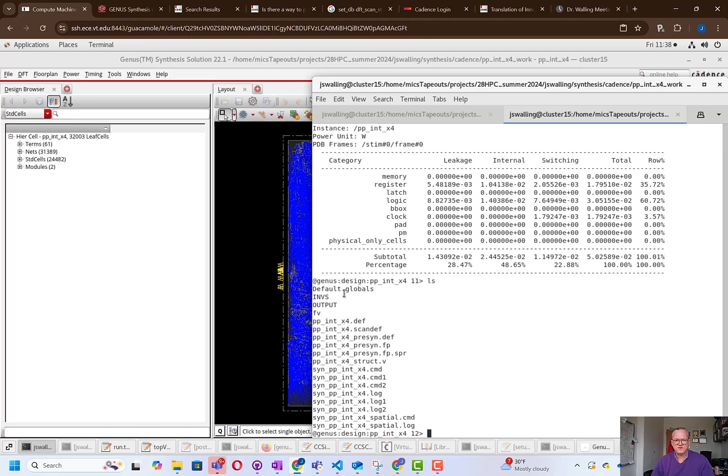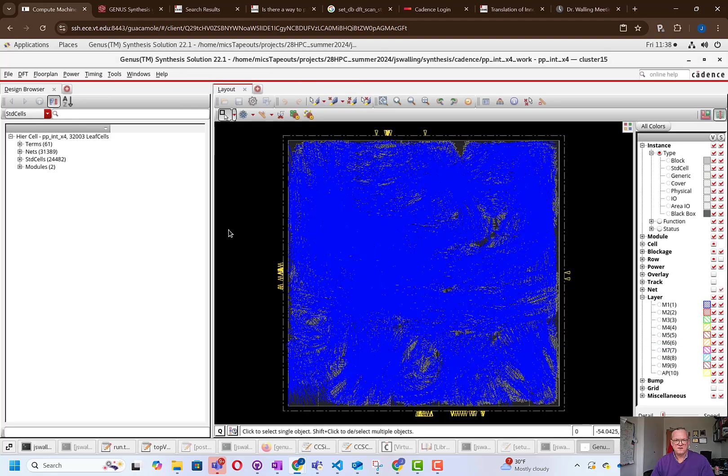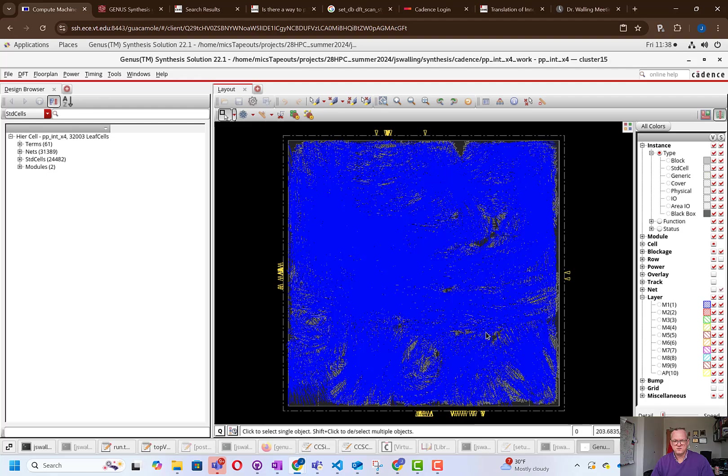In the next video, we're going to look at how to load that database and then do a full placement route, including clock tree synthesis. For now, you can see in the GUI, the blue lines represent where it took the initial or pre-placement design and it moved the gates around in order to better optimize timing, area, and power considerations using the ispatial flow.